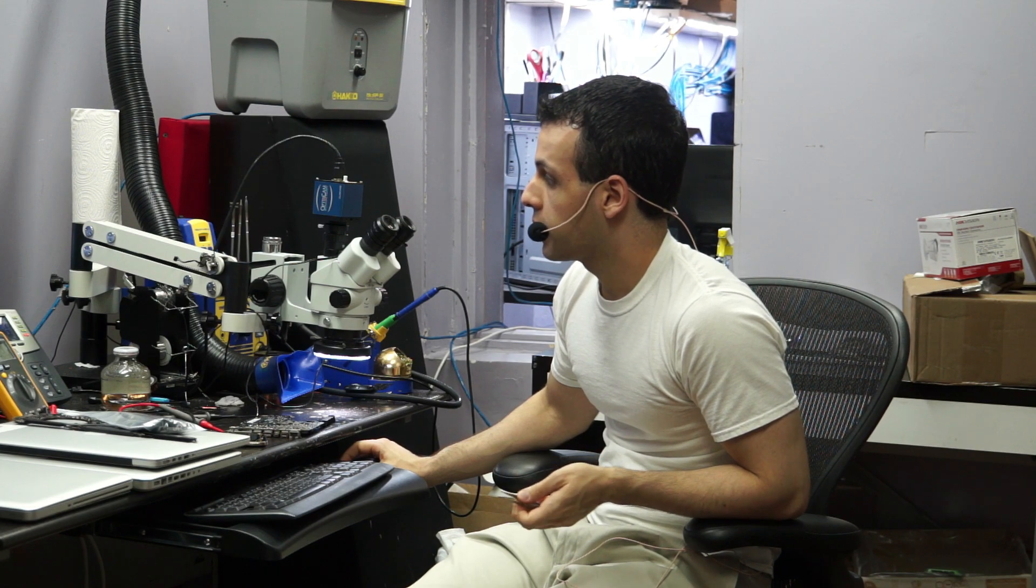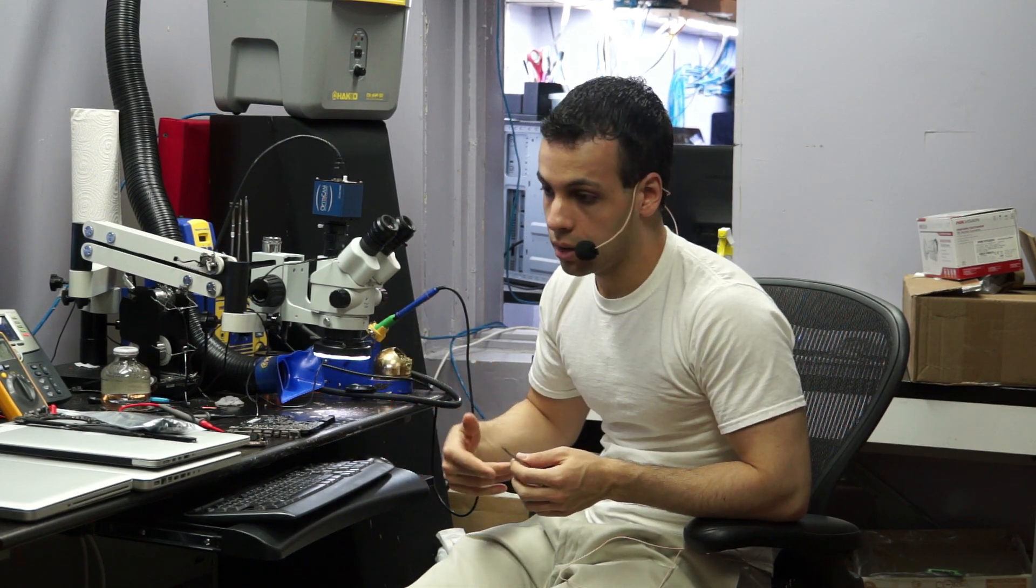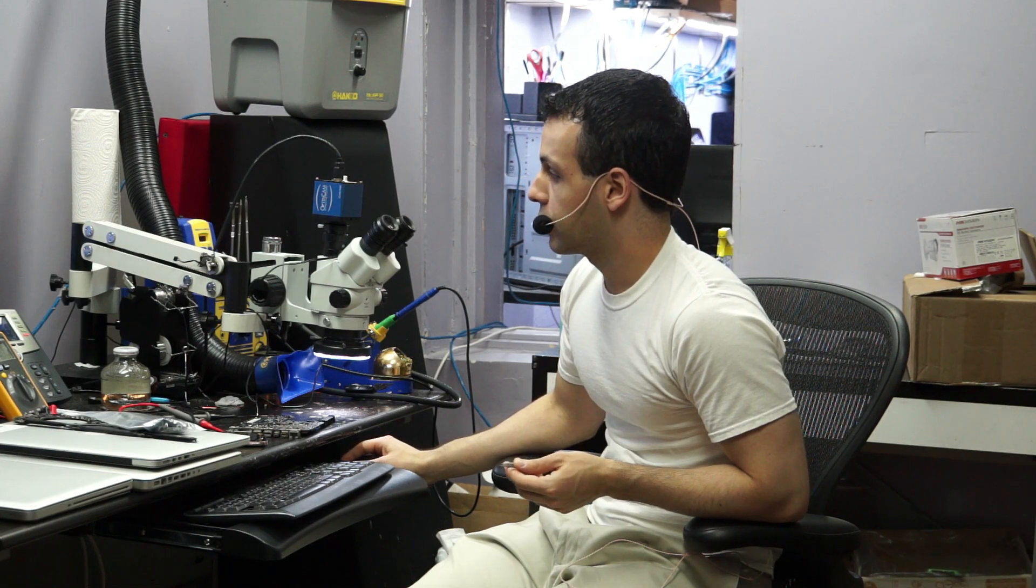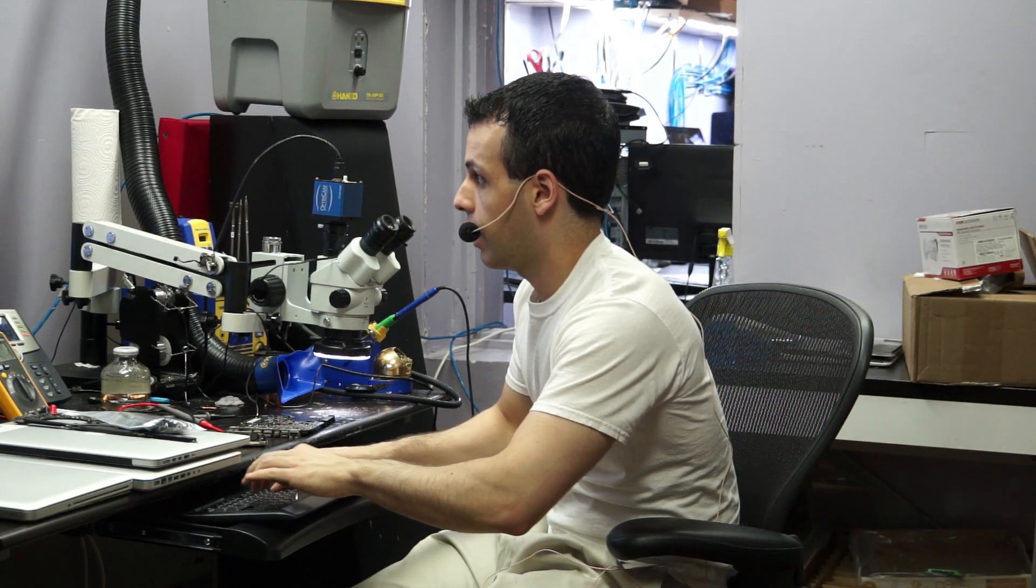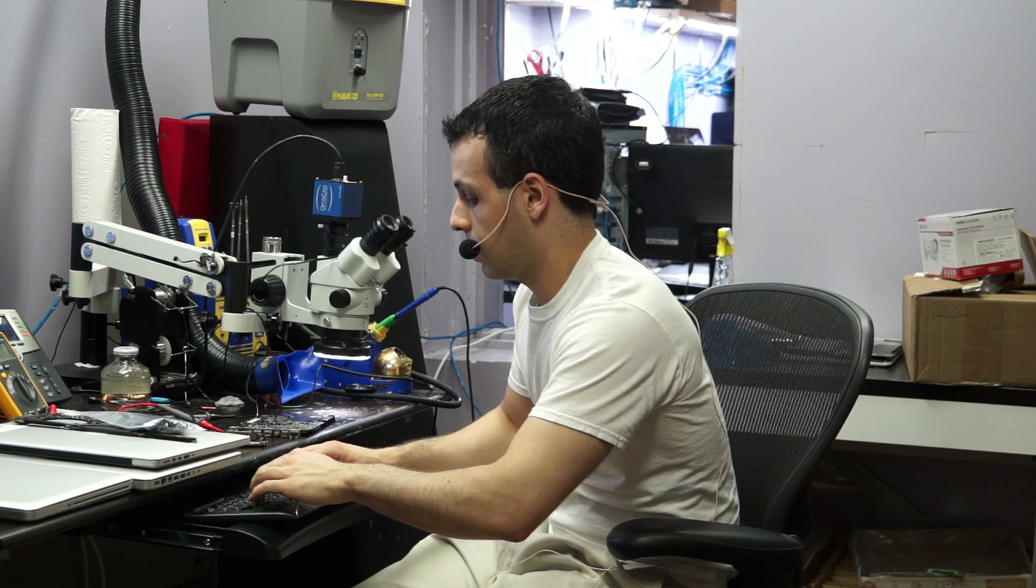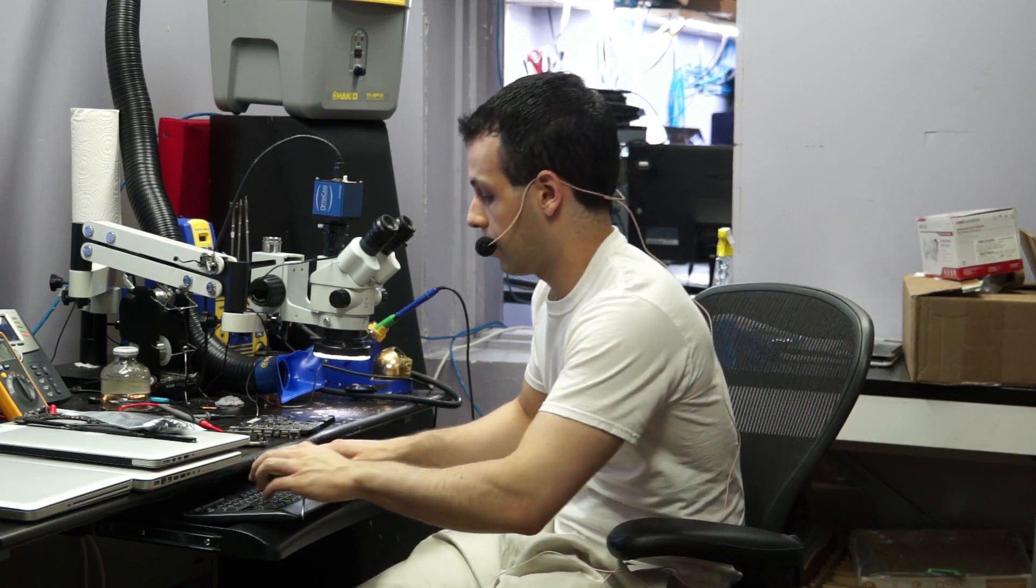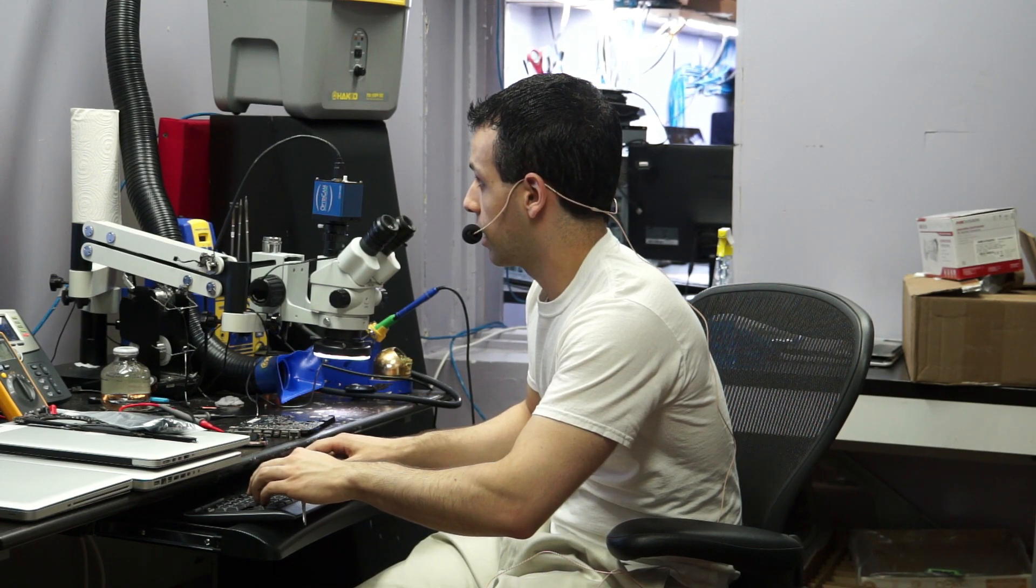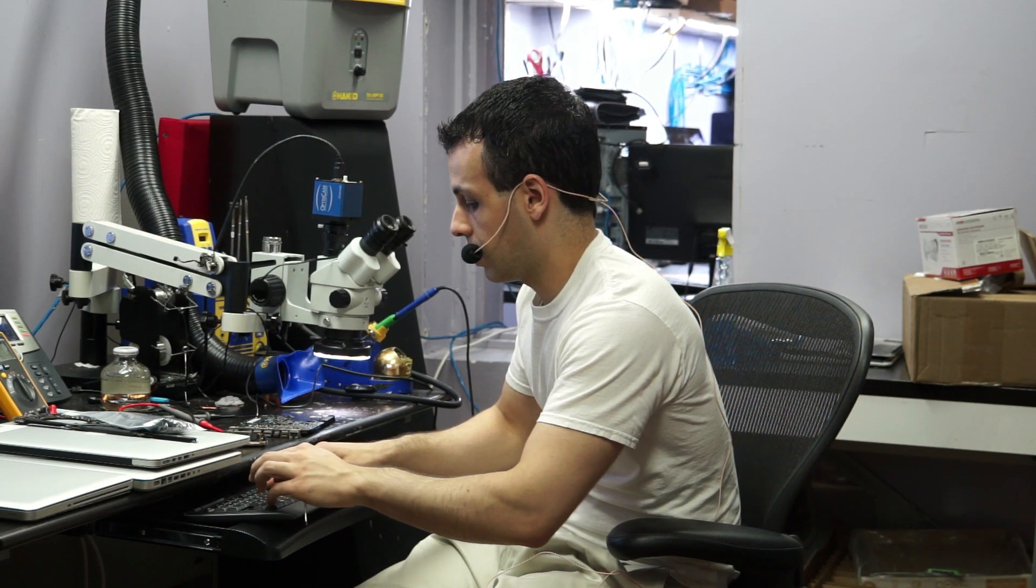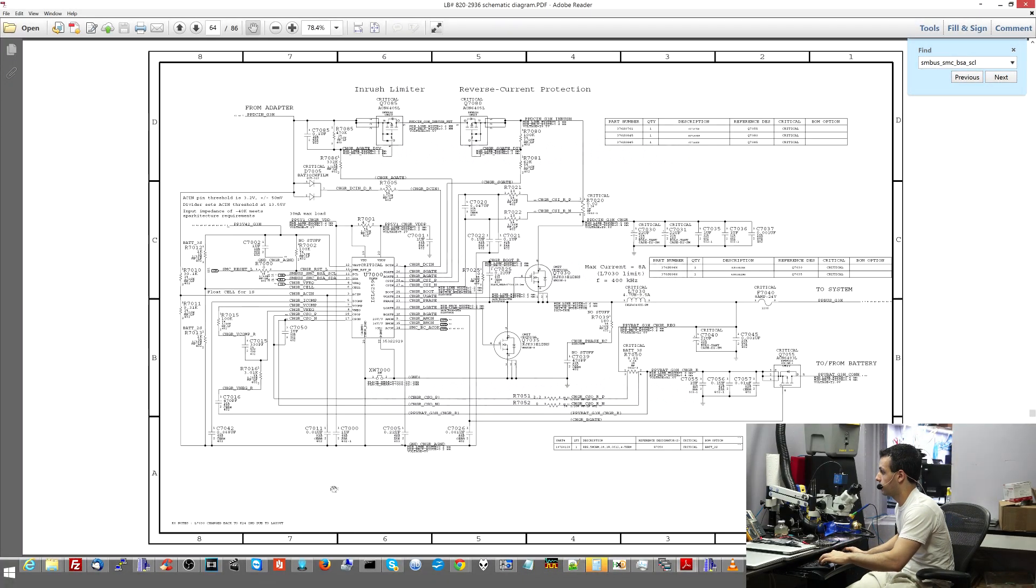So the first thing that I always say to look at, if it doesn't see the battery, you have to look at data lines. You have to look at the SMC, the battery charger talking to the SMC. So one of the things that I would look at if it didn't see the battery, that would mean that the SMC is not communicating with it the way it's supposed to.